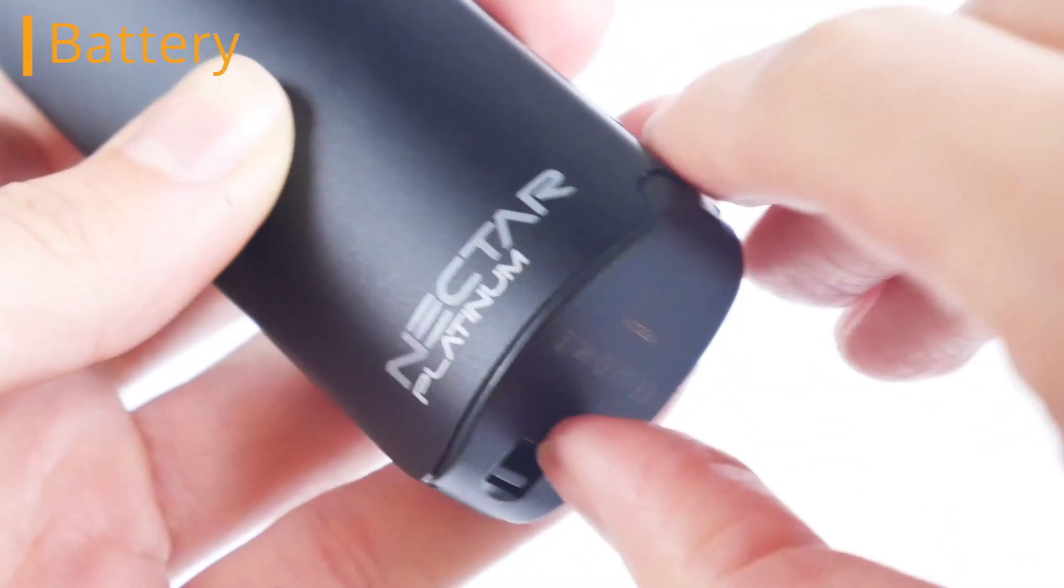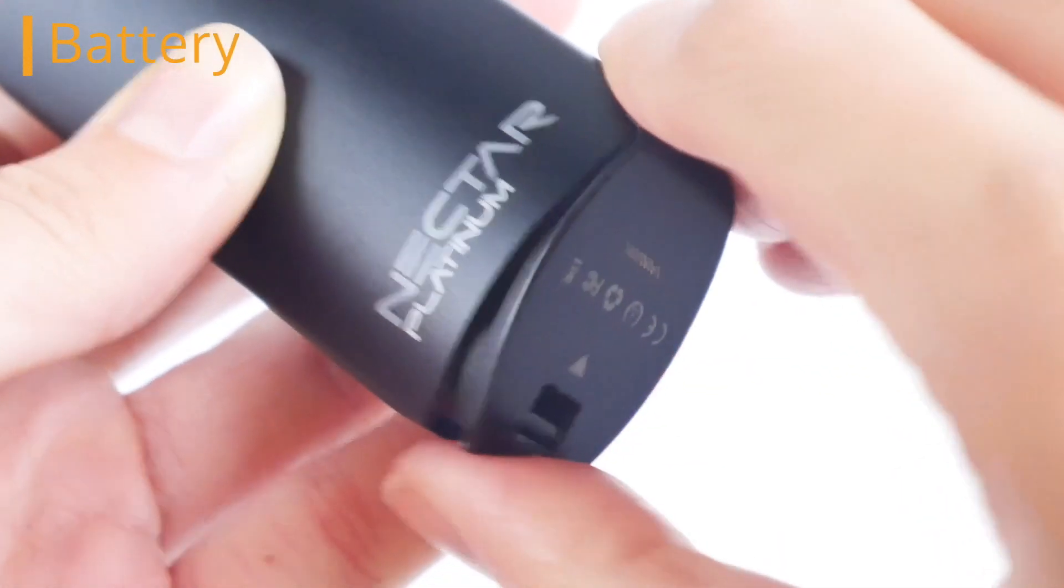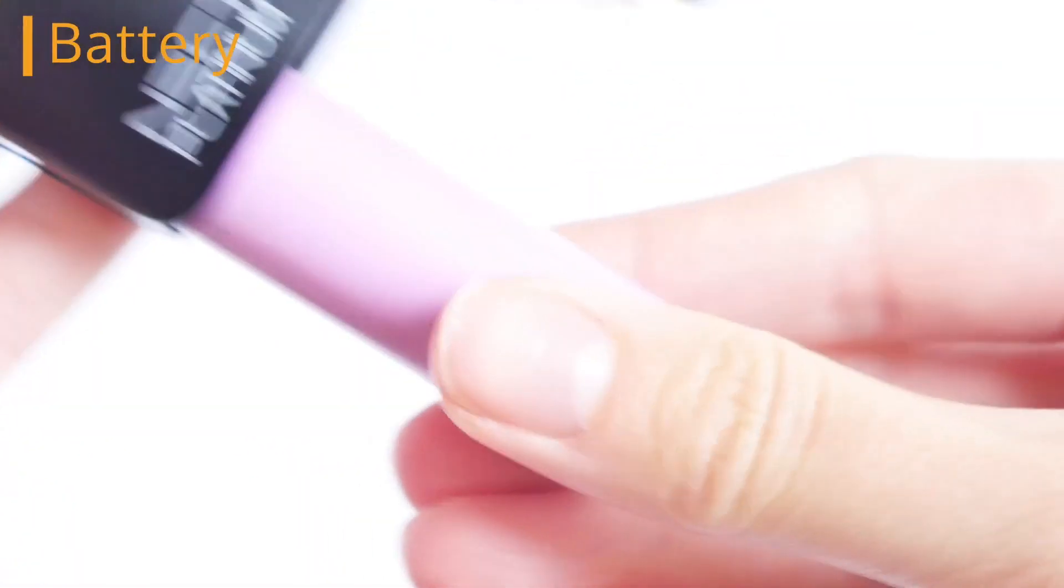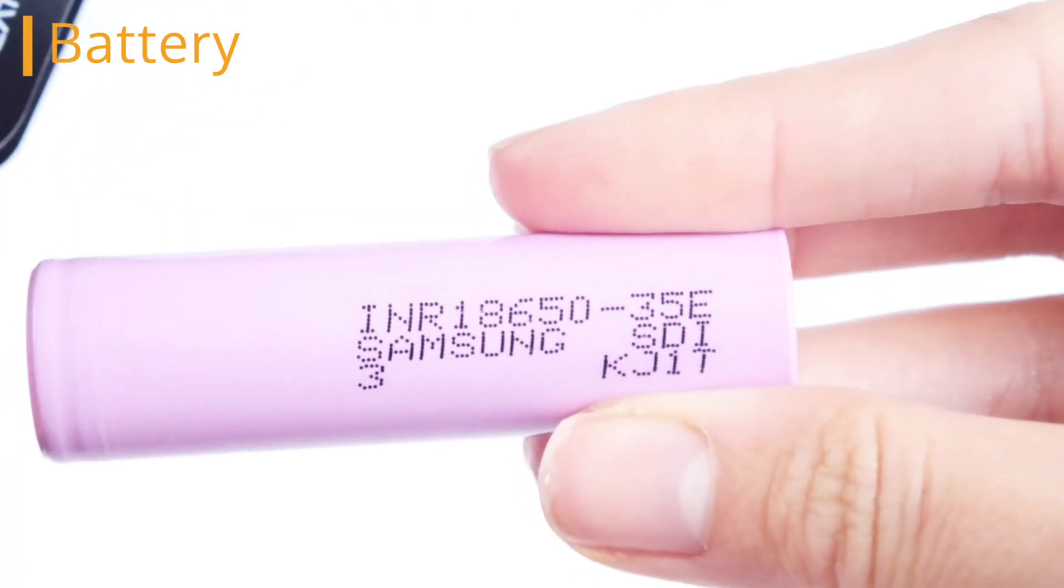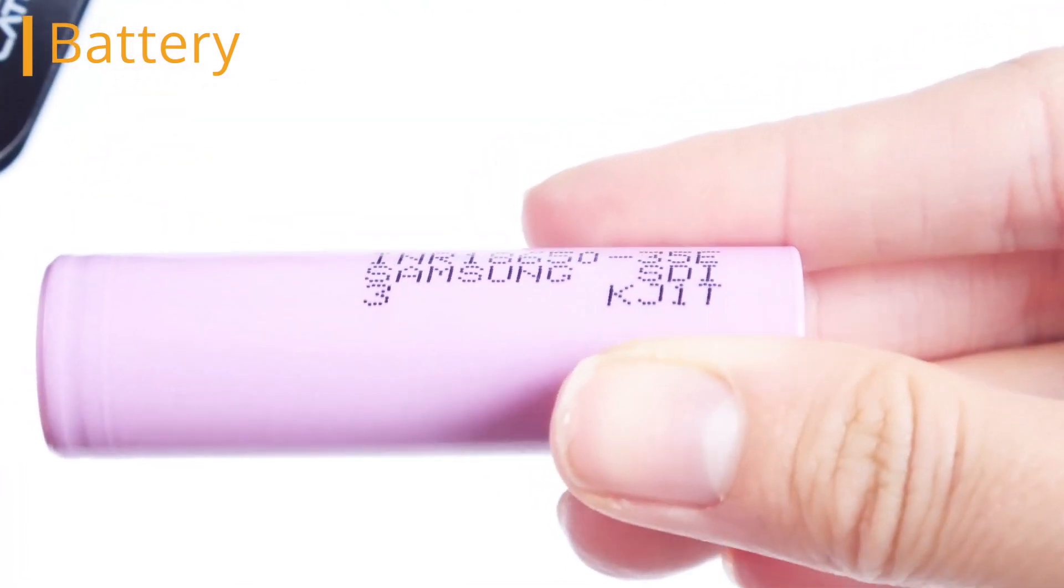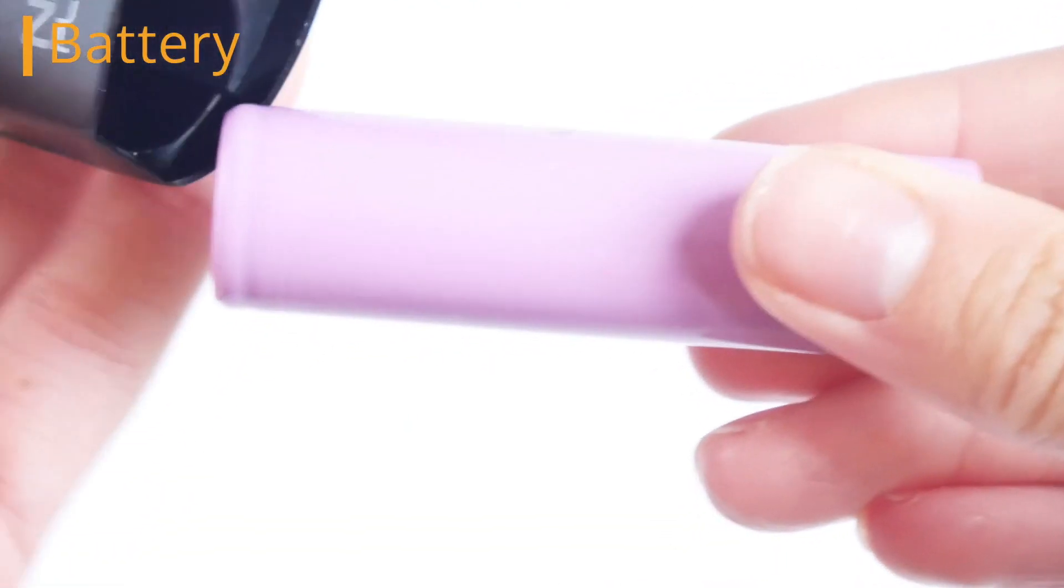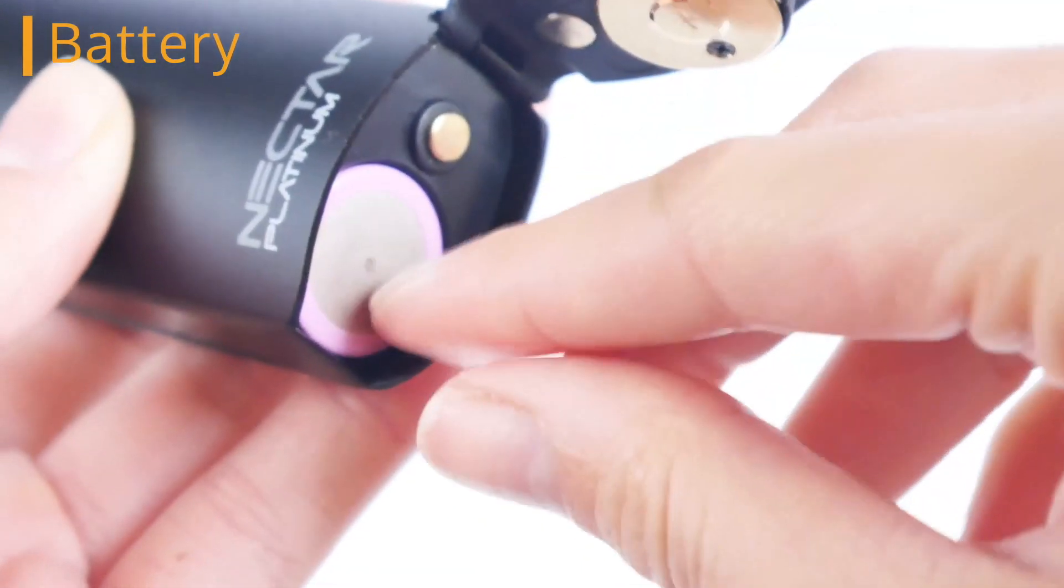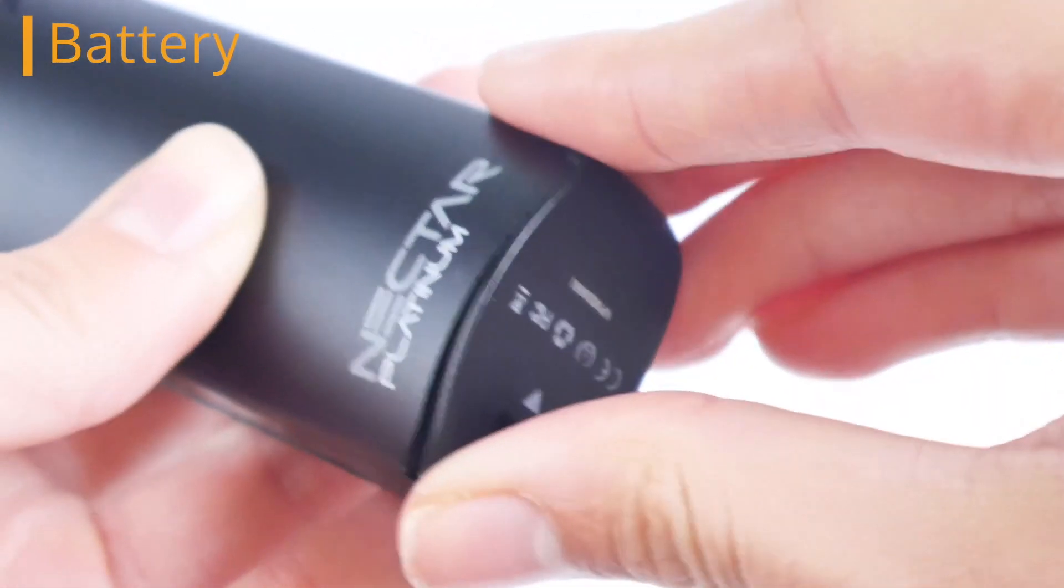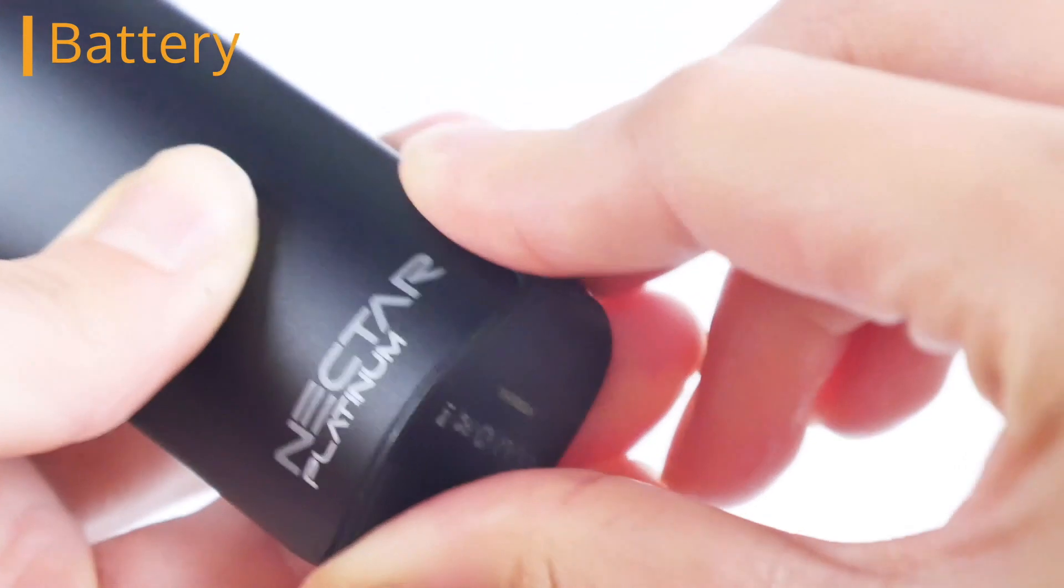The second is the Nectar Platinum battery. Not only has this device been designed with an interchangeable battery allowing you to replace the battery when it ages, but it comes with the largest capacity vape battery on the market allowing you up to 10 full sessions before needing a charge.